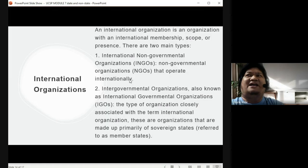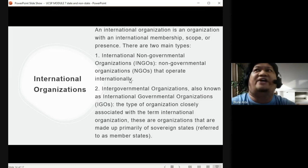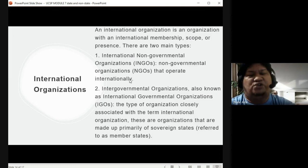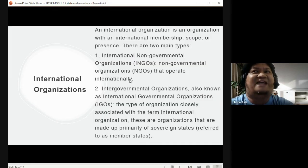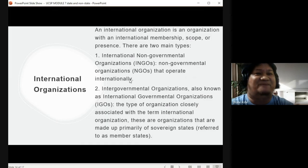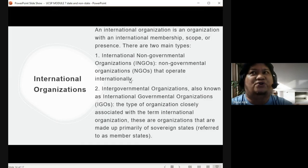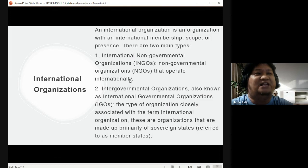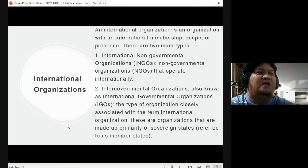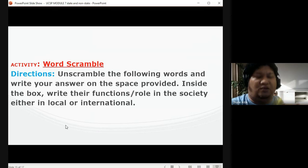IGOs are organizations made up primarily of sovereign states, referred to as member states. Examples of international organizations include the International Labour Organization (ILO), which aims to protect laborers not just in one country but internationally; the International Monetary Fund (IMF), which lends money to countries in need — the Philippines is a frequent borrower; and the United Nations (UN), also an international organization.